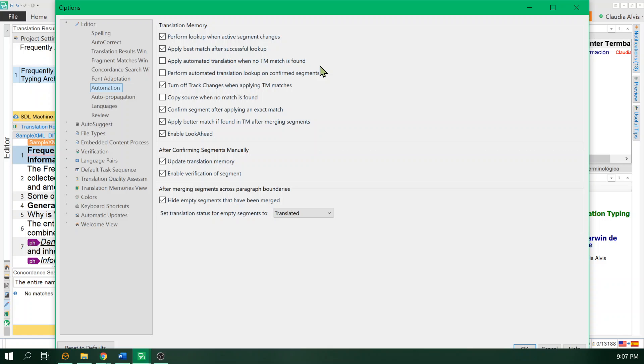What this means is that if Studio doesn't find a result from the translation memory, from your translation memory, either the local translation memory or the server-based translation memory, it will use the result from the machine translation.